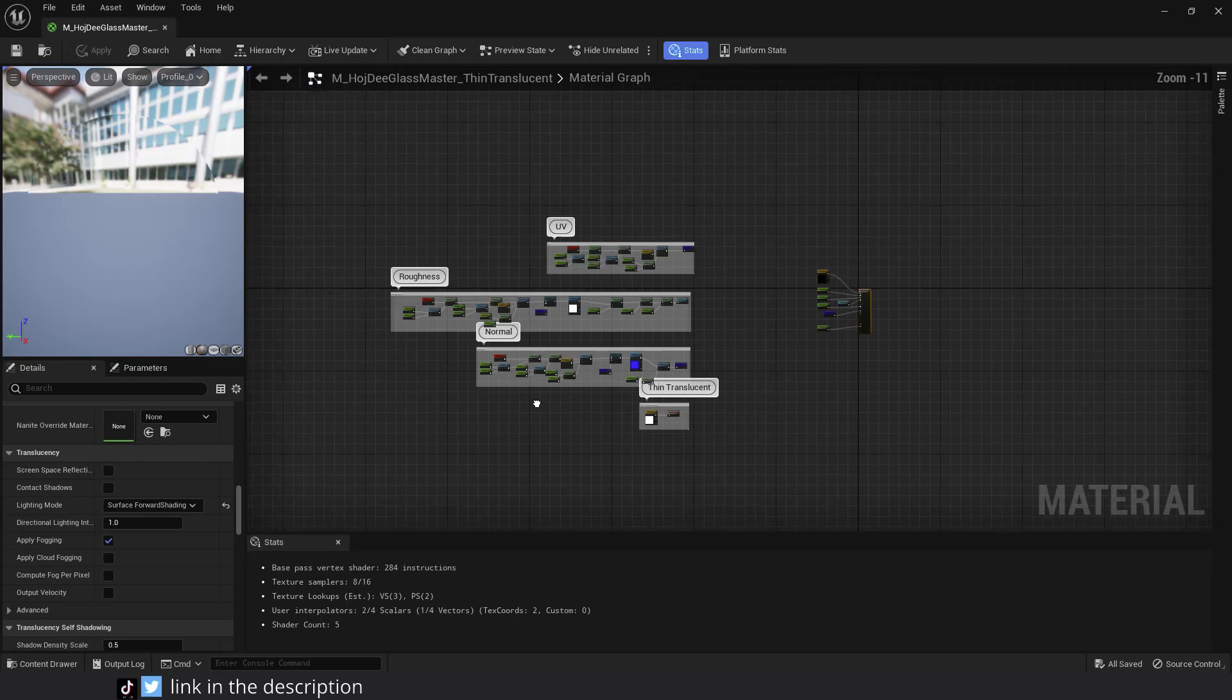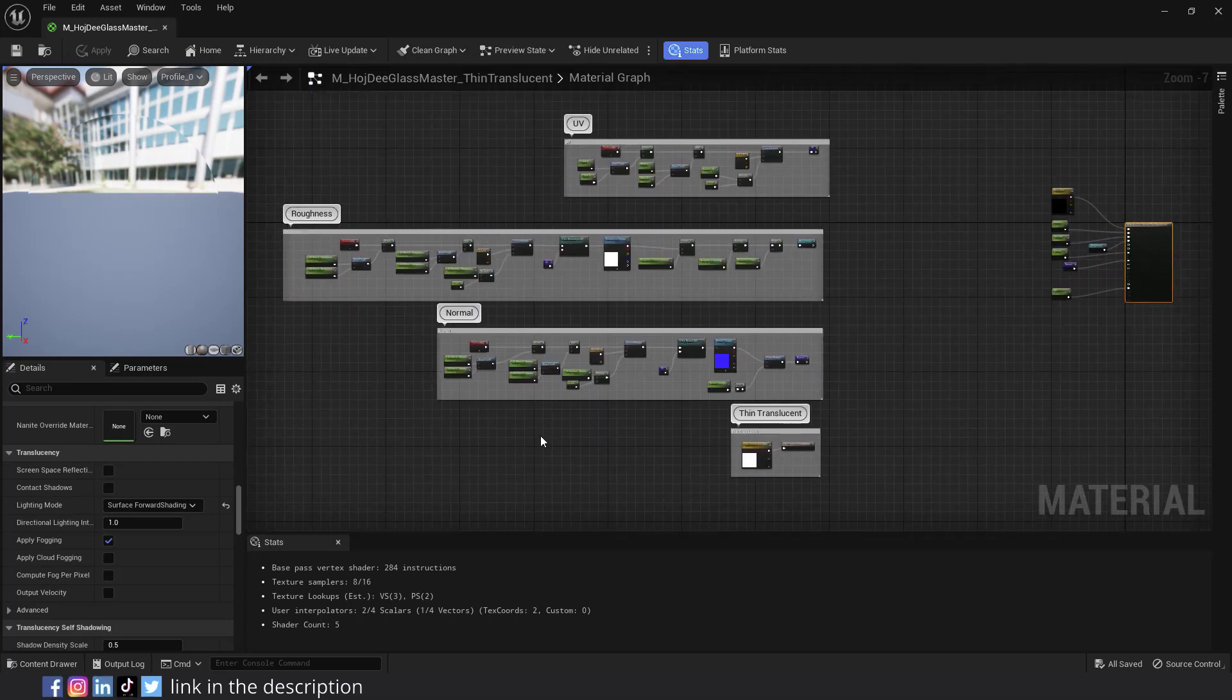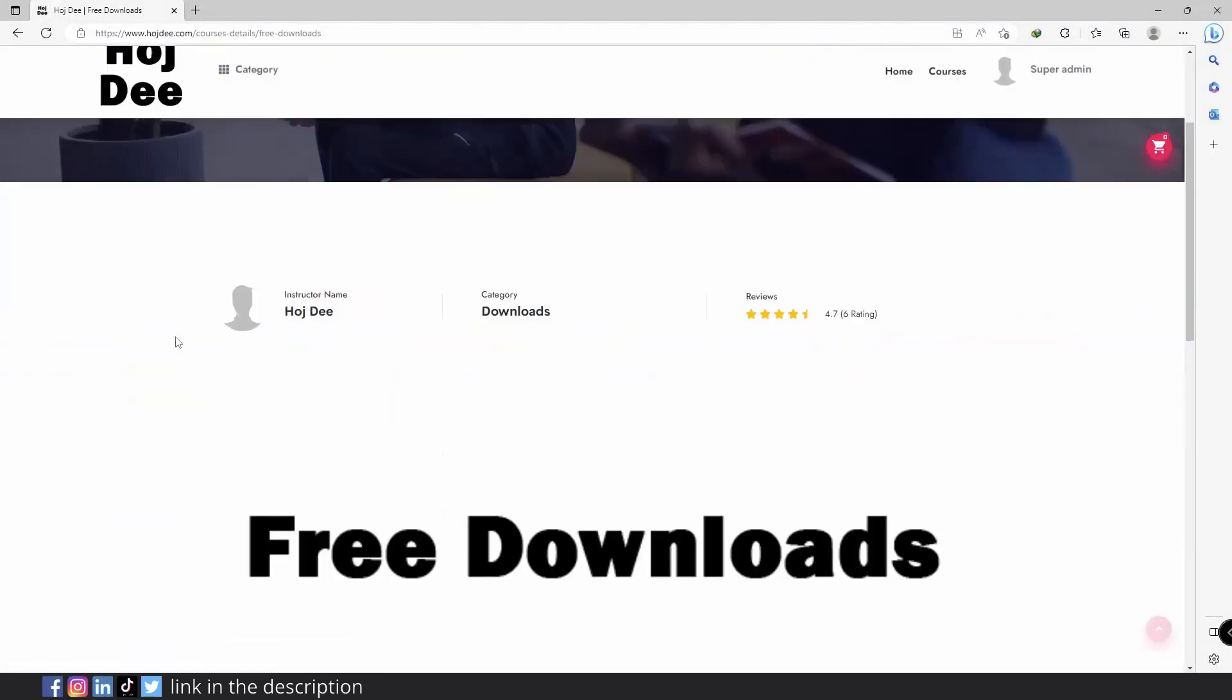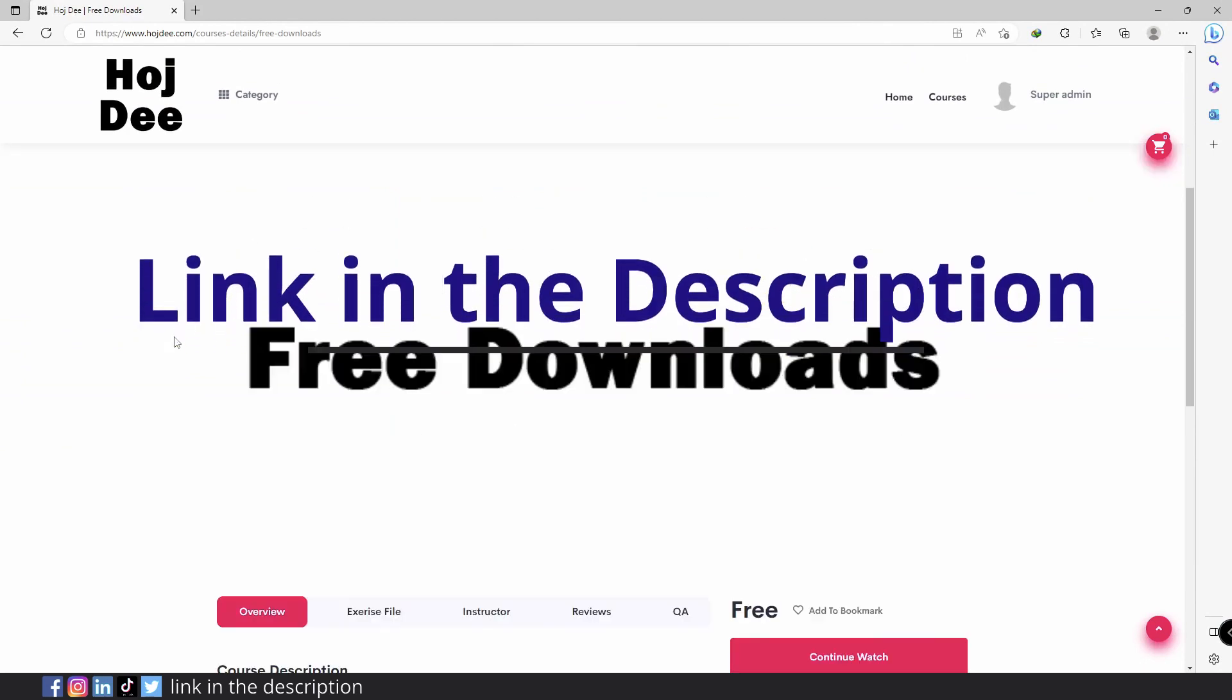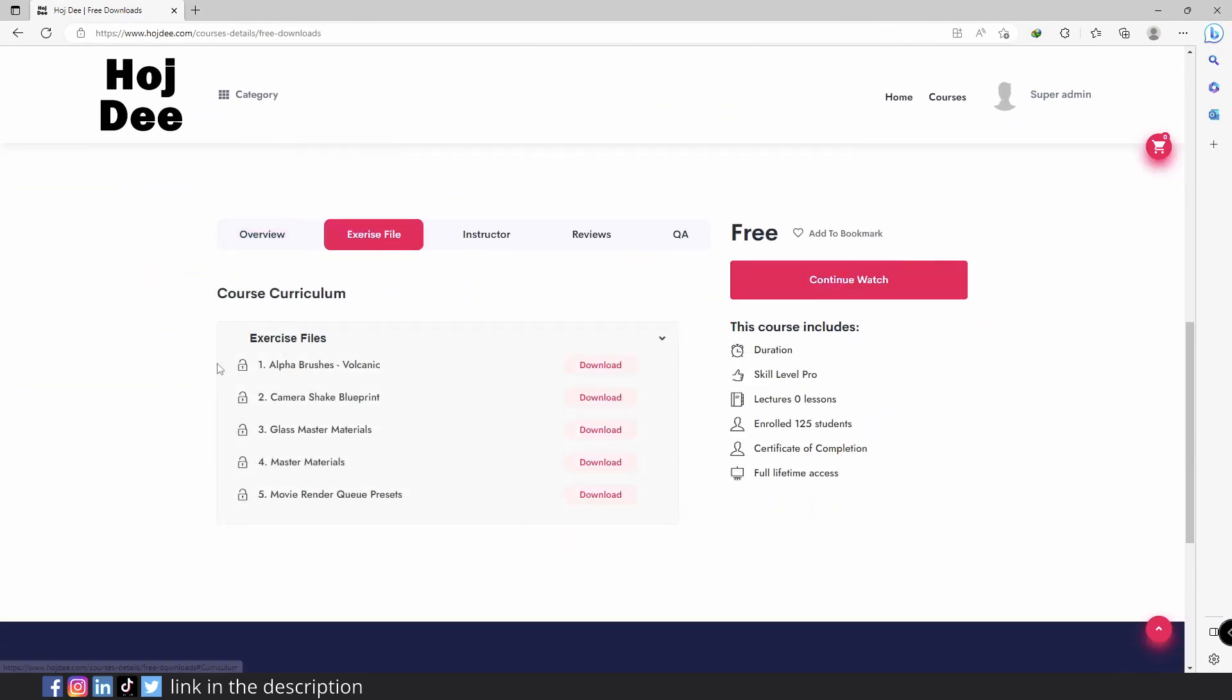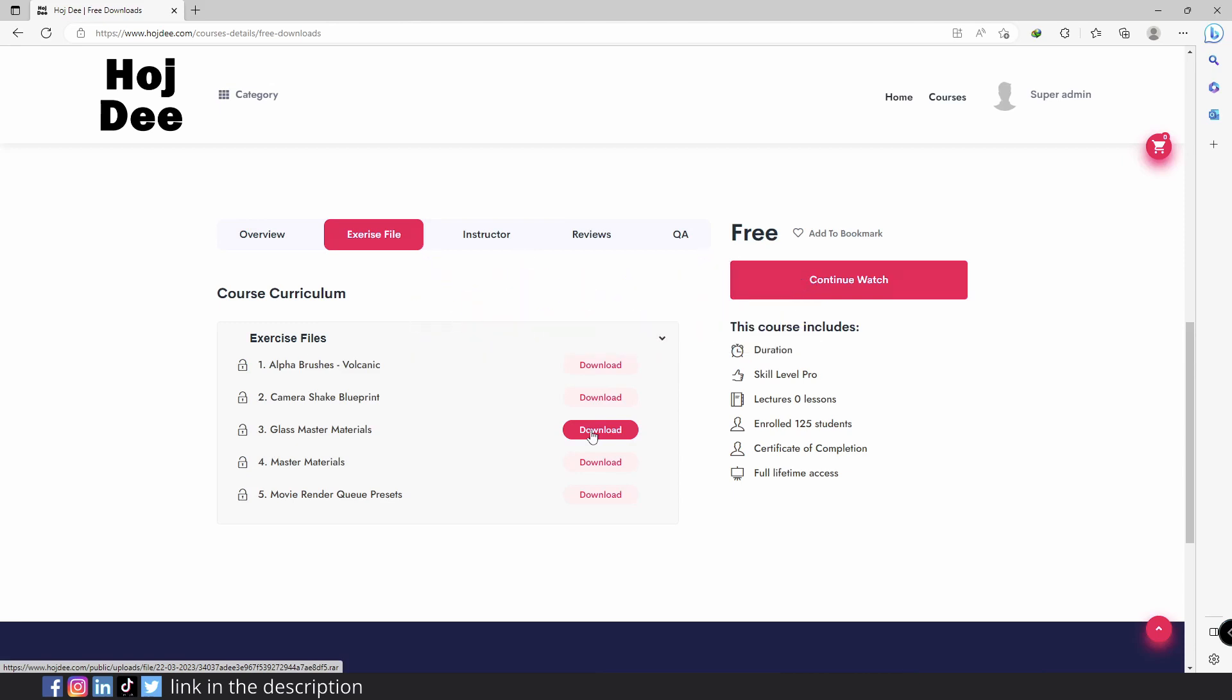So you can pause the screen and create the same material as me, or you can download my glass master materials from the link in the description. While there, you can also download my other free assets, like my master materials, landscape materials, alpha brushes and more. Also subscribe to the channel, so you won't miss the new Unreal Engine tutorials I'm planning to put here.